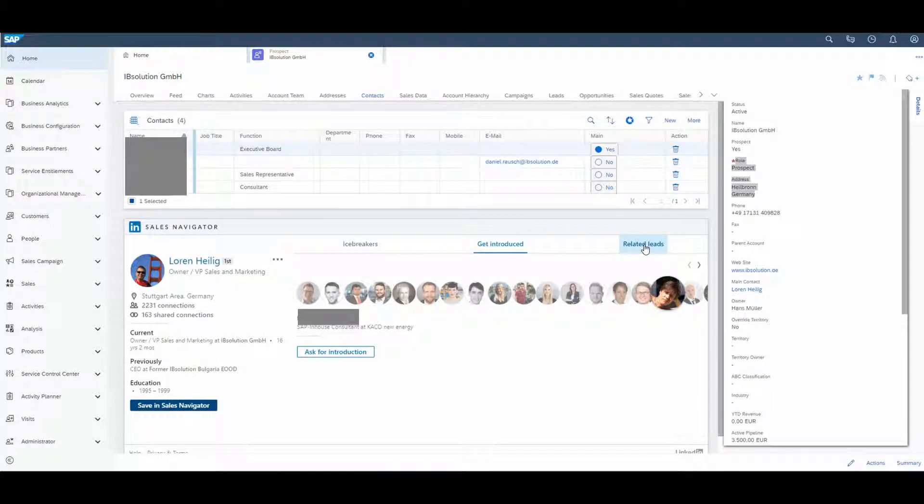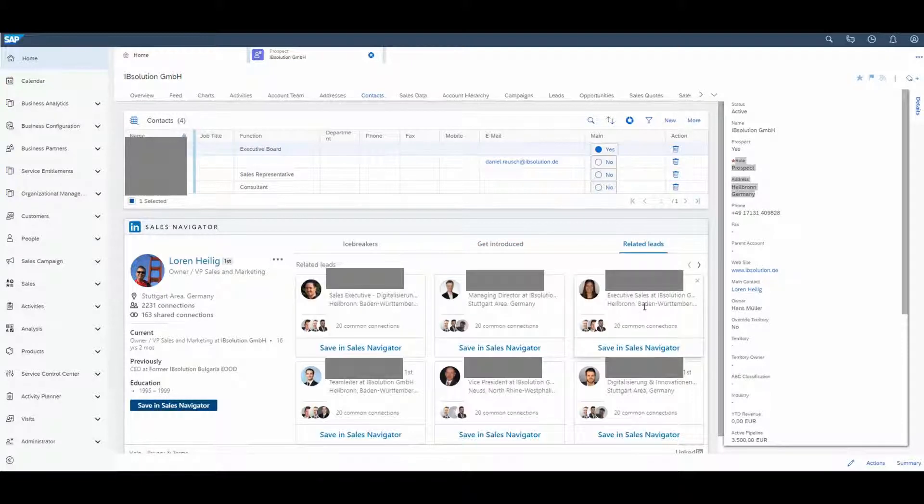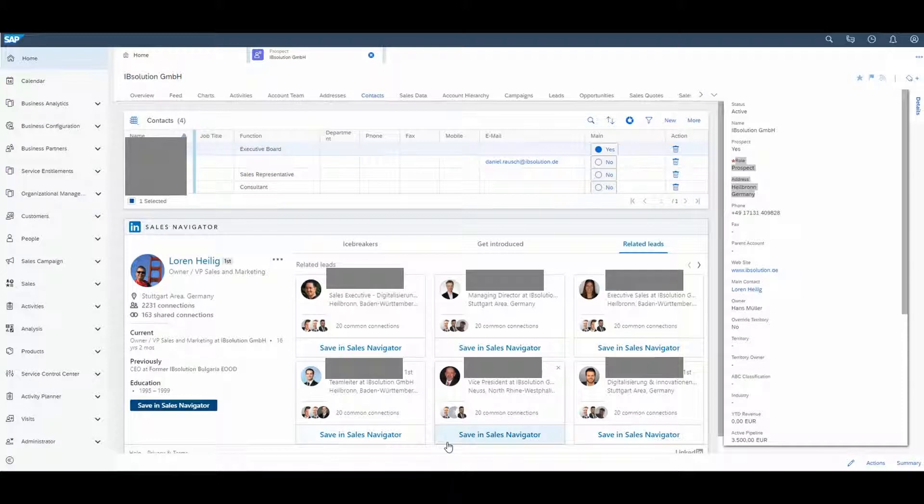And on the last step, you can see the related leads which can be saved directly in Sales Navigator.